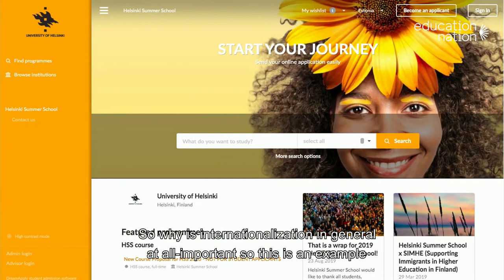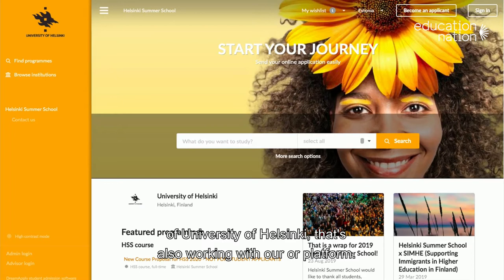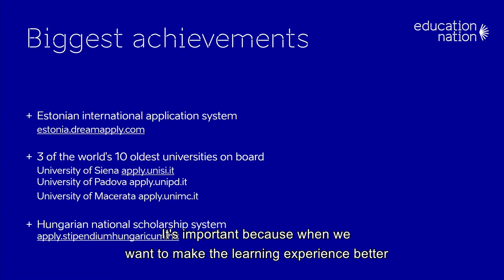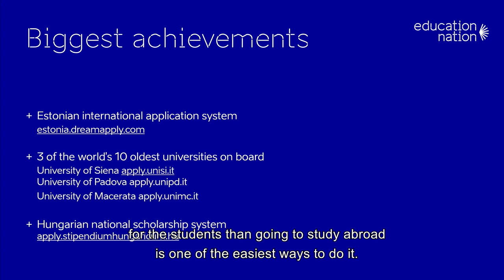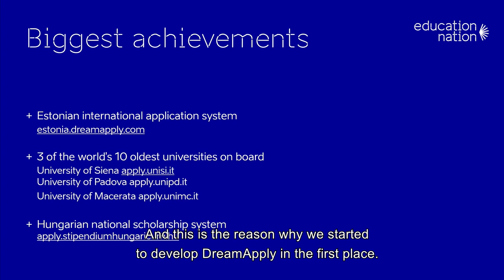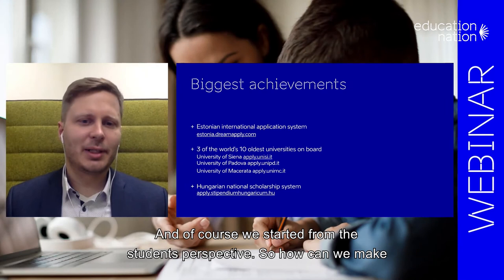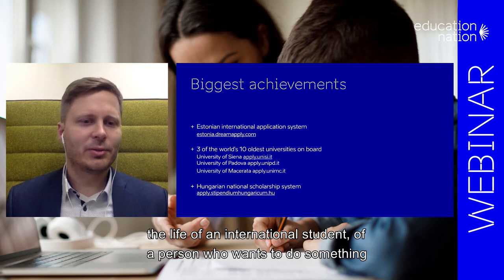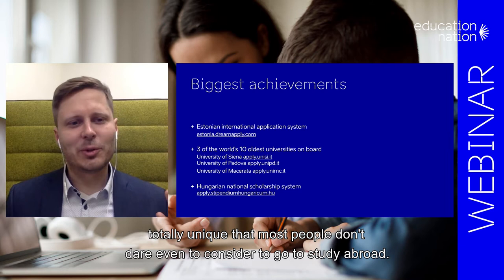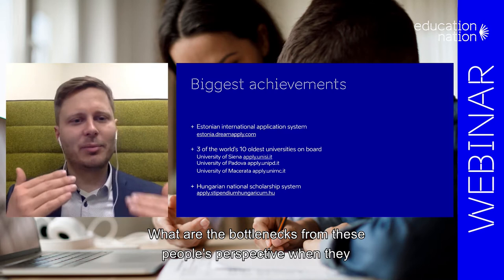So why is internationalization in general important? This is an example of University of Helsinki, which is also working with our platform. It's important because when we want to make the learning experience better for students, going to study abroad is one of the easiest ways to do it. And this is the reason why we started to develop DreamApply in the first place — we started from the student's perspective, looking at how we can make the life of an international student easier, for a person who wants to do something totally unique that most people don't dare to consider.